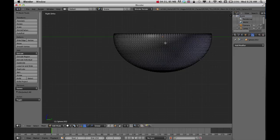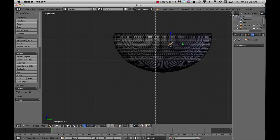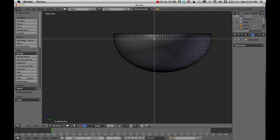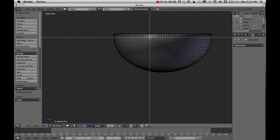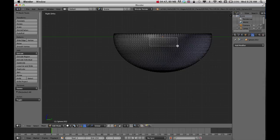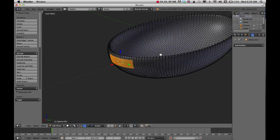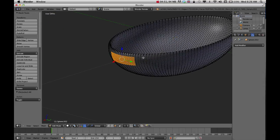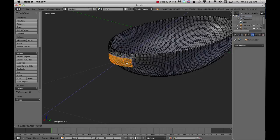I can either select the individual pieces or do a block select by pressing B to select the pieces I want to pull out. I'll click and drag to select some of my faces that I want to pull out. Once I get that, I'm going to press E to extrude.